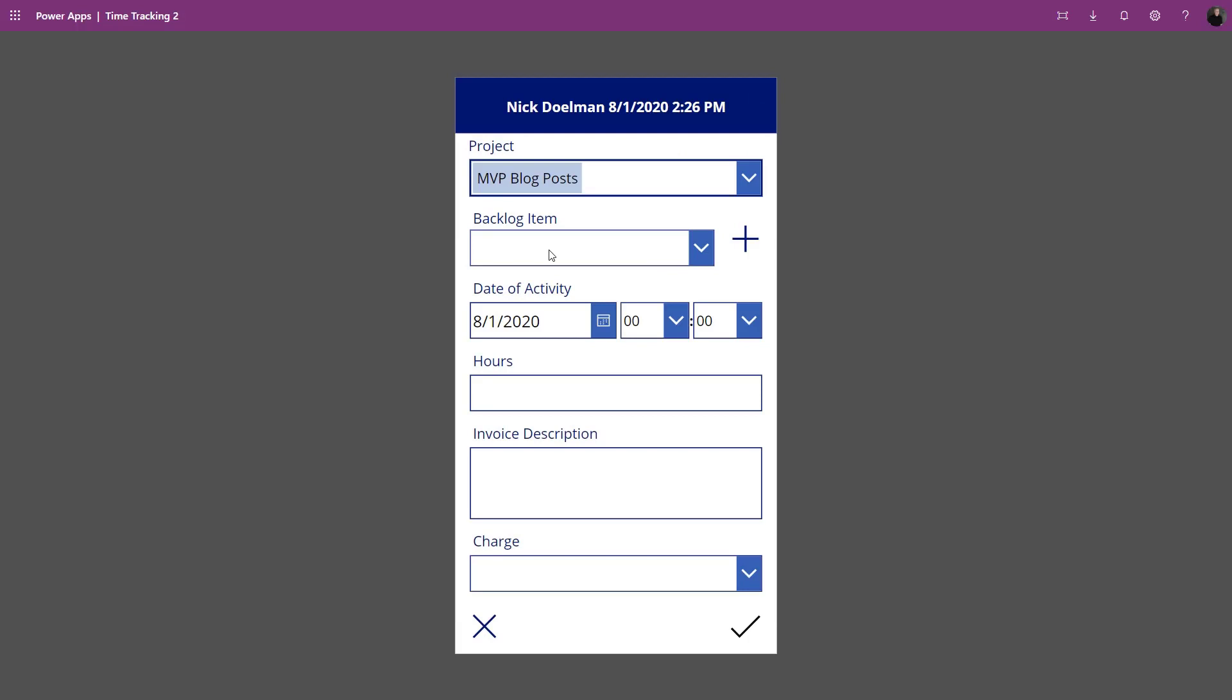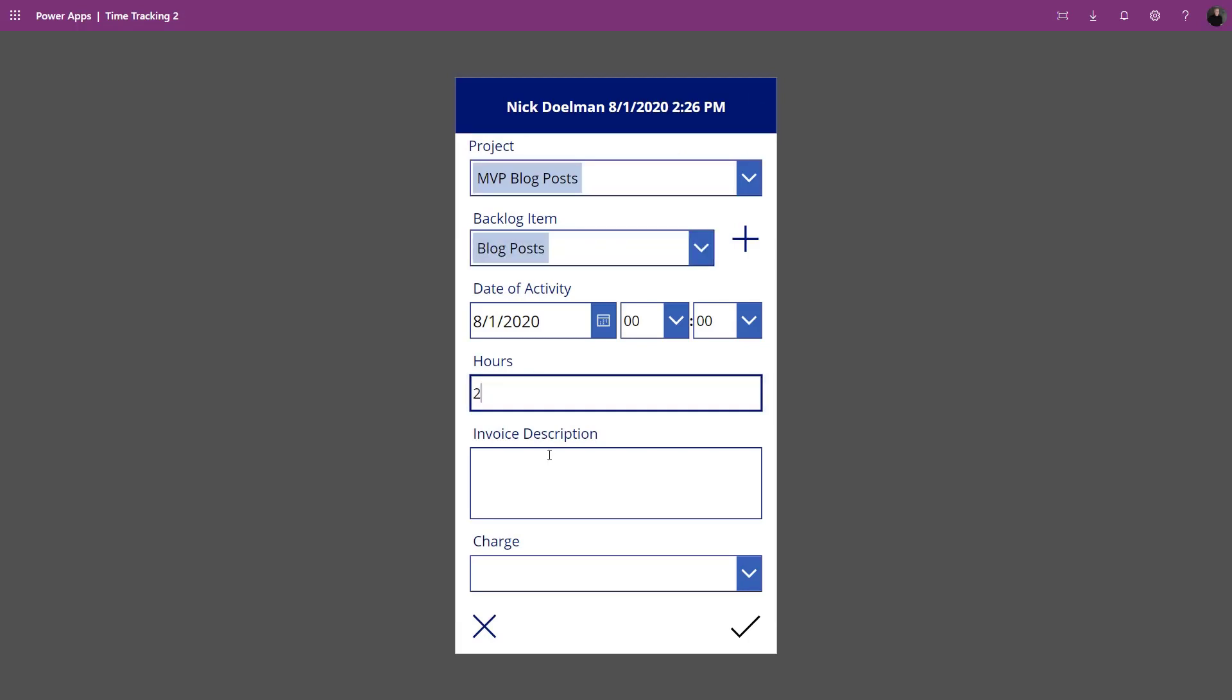This typically runs on my phone so I can update my time from anywhere. It creates an entry called a time entry where I can put some details in and then save that to Dataflex Pro, formerly known as the Common Data Service.